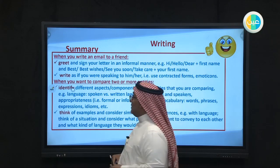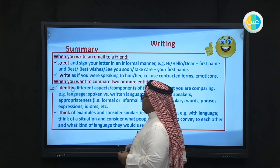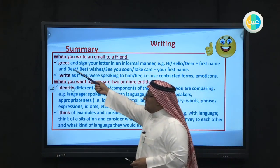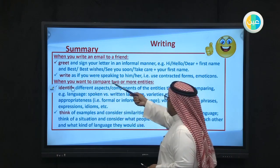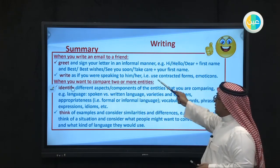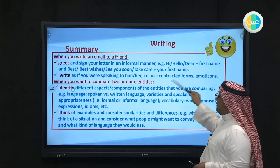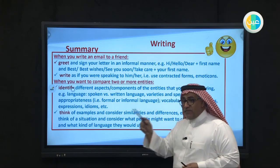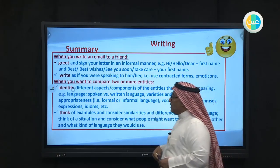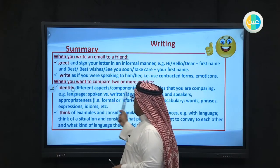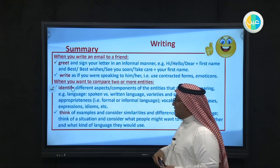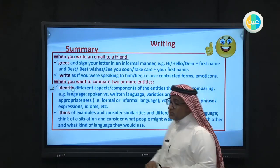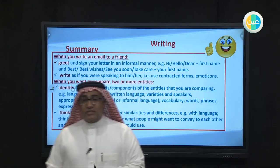Summary: today we focused on how to write an email to a friend. Greet your friend, use informal language, use contracted forms — for example instead of 'I have' use 'I've.' Identify different aspects or components of what you are comparing. Finally, support your email with examples. Thank you guys, thank you so much. Hopefully you enjoy my class. See you next time.